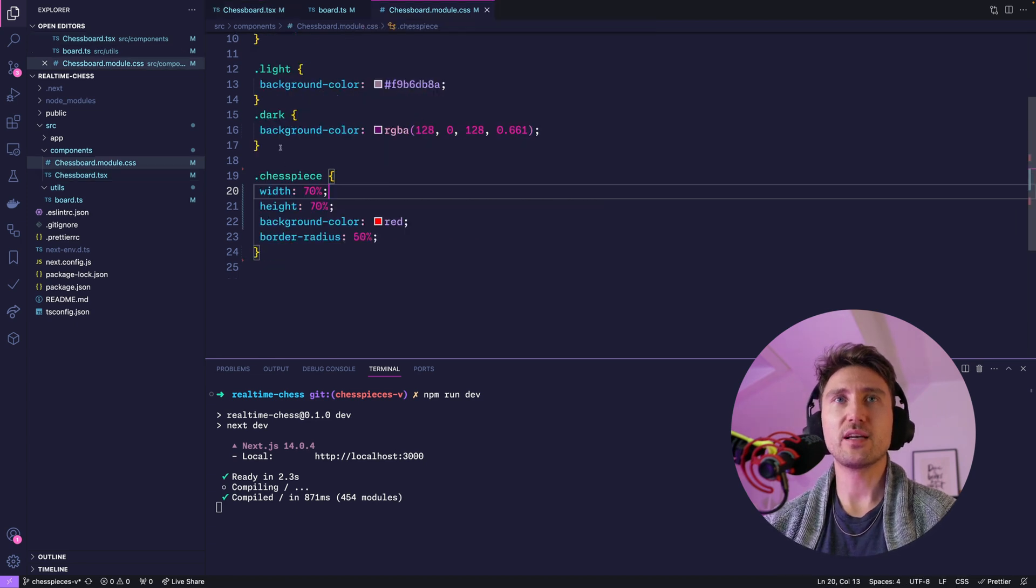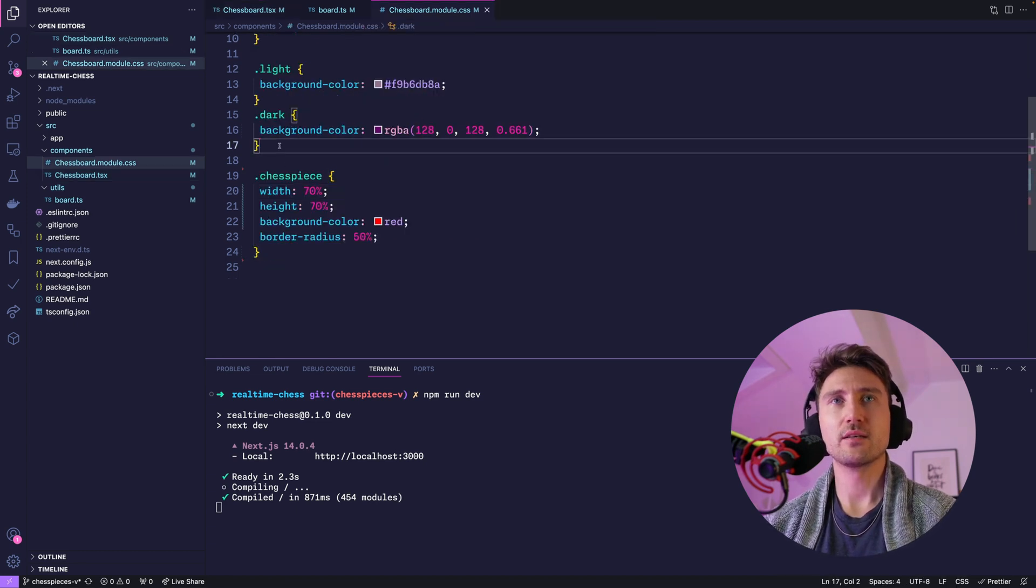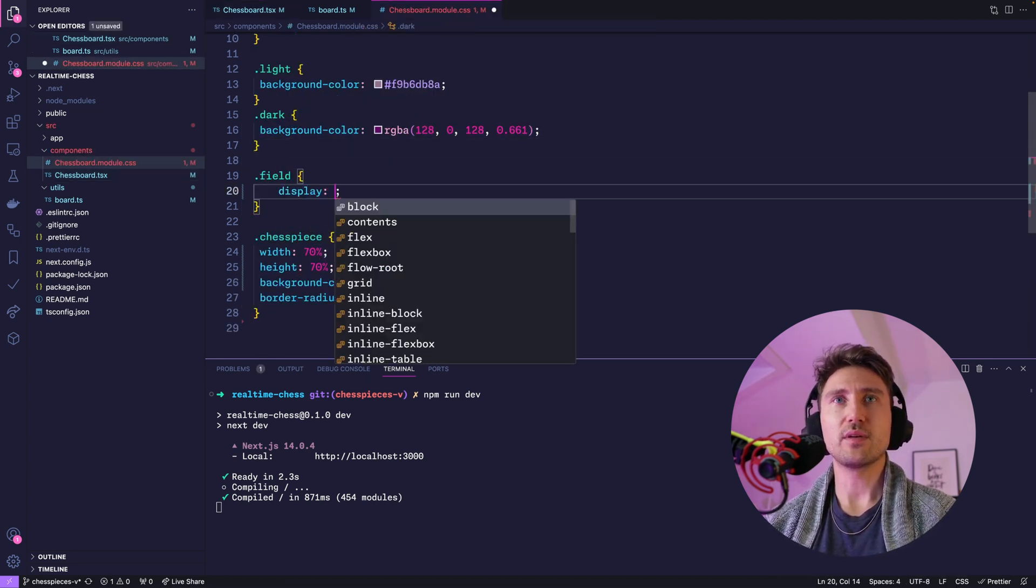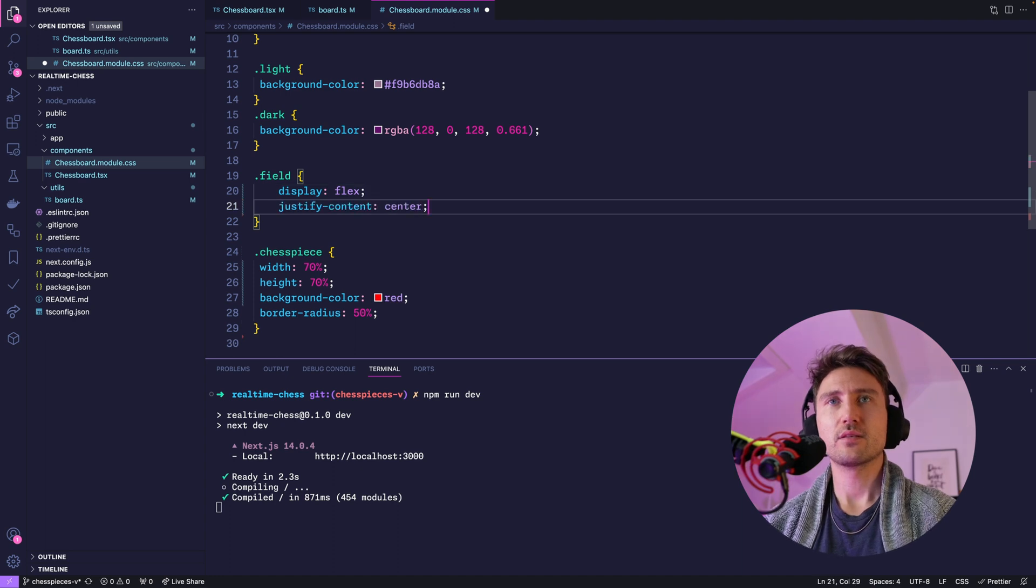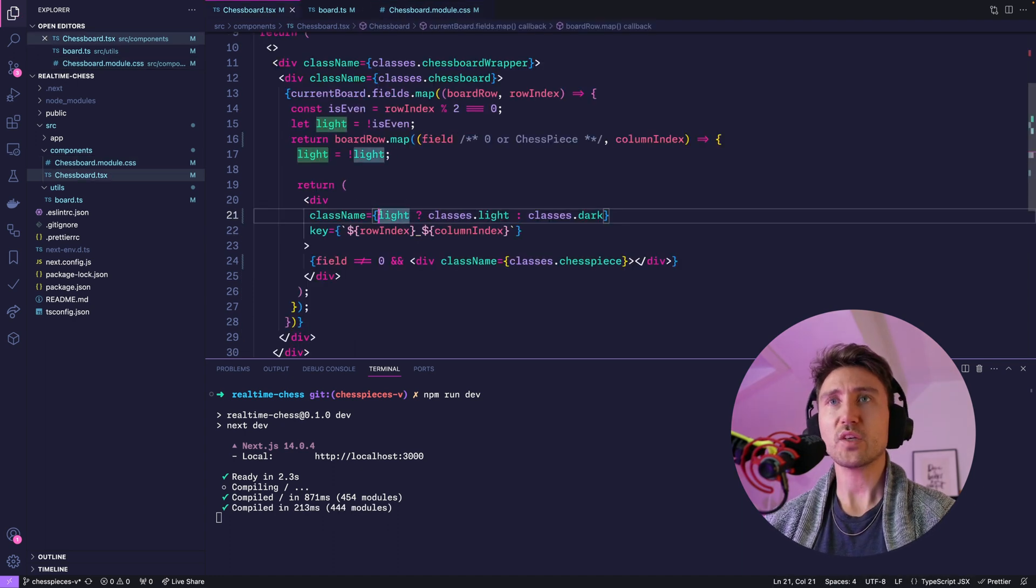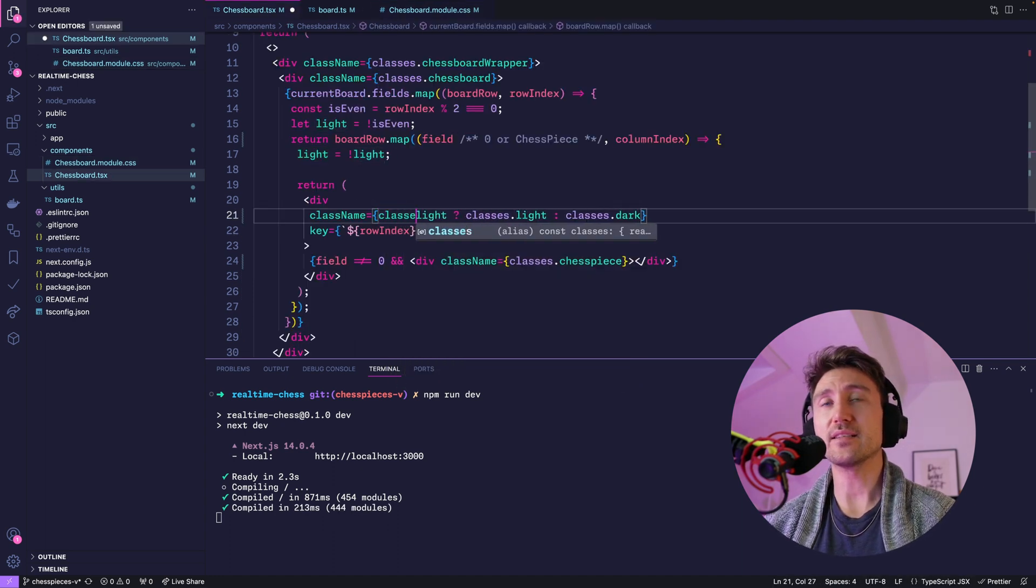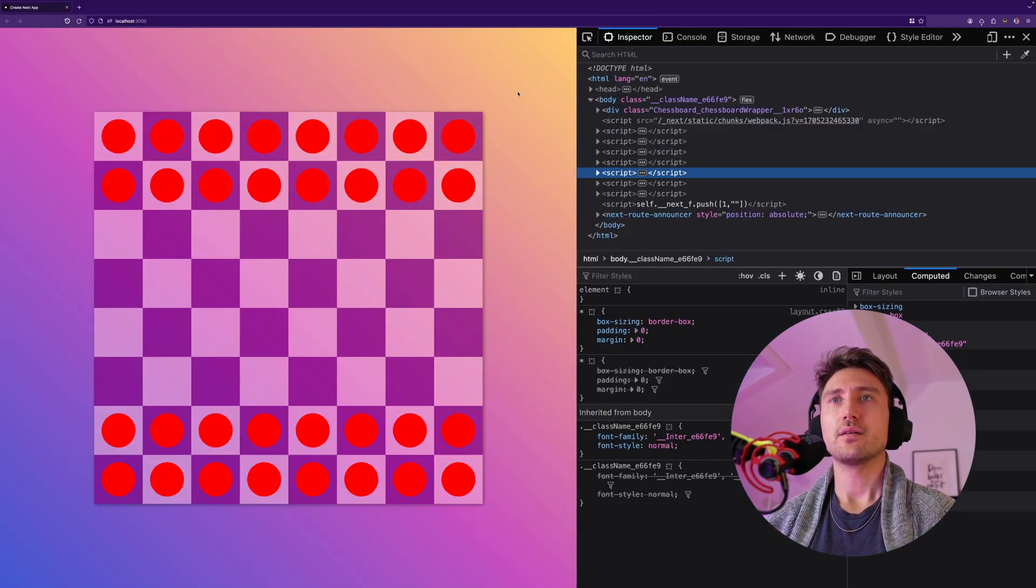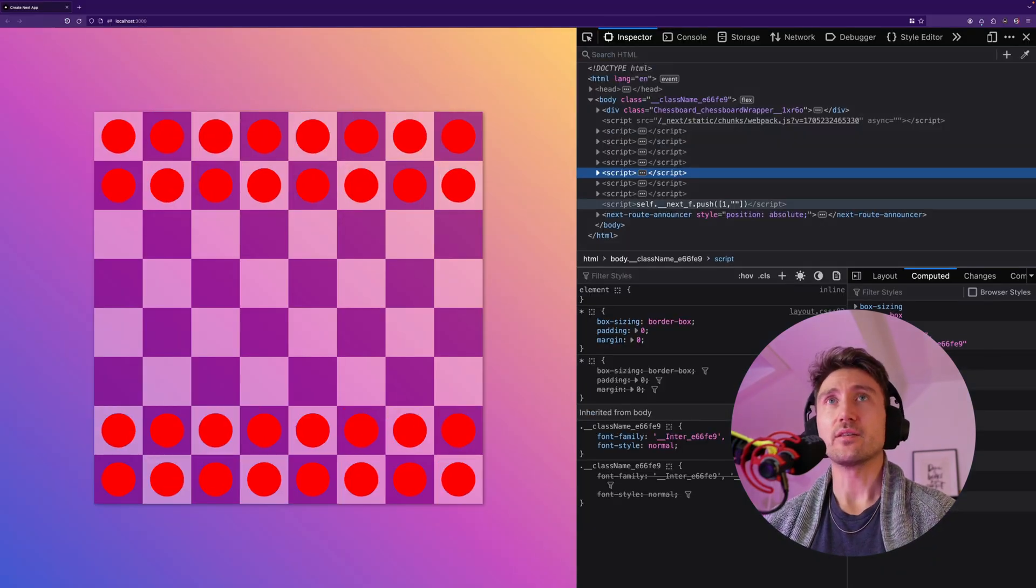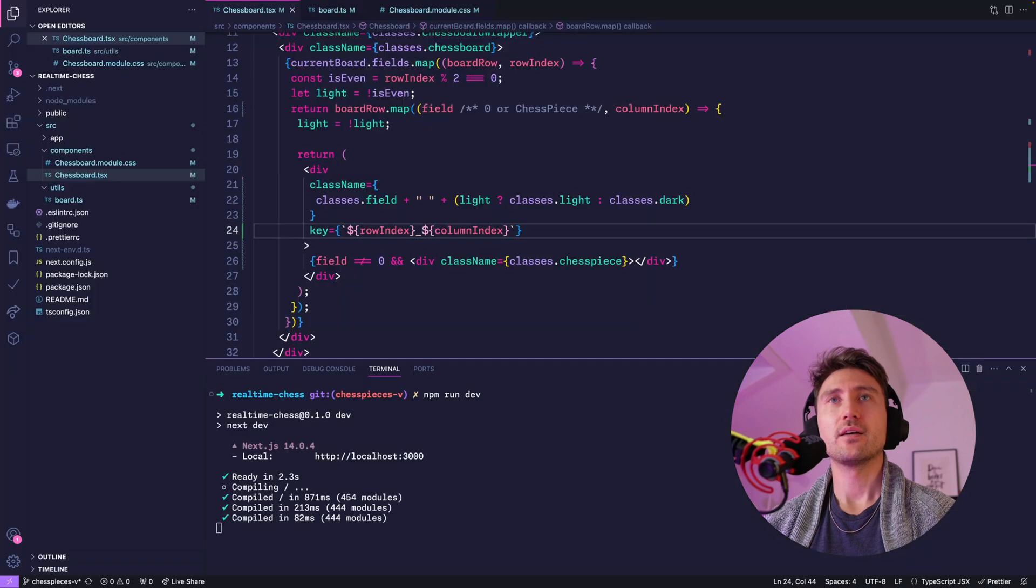So now let's add this generic field class additionally to the light or dark class, and now it's centered. Perfect.